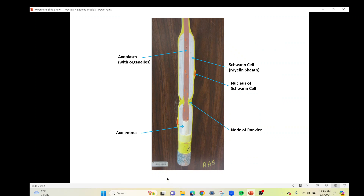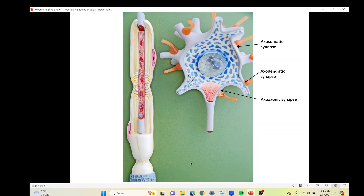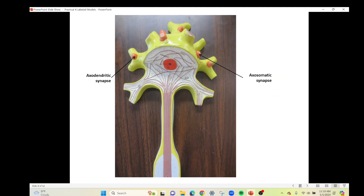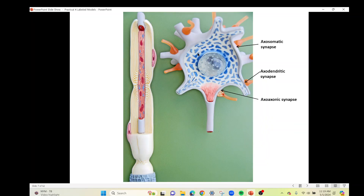Similarly, this yellow neuron doesn't show the telodendria at the end — the model company did the same thing. What they're showing here are axon terminals synapsing with our yellow neuron — these are axon terminals from other neurons, not part of this neuron; they're synapsing with this yellow neuron.